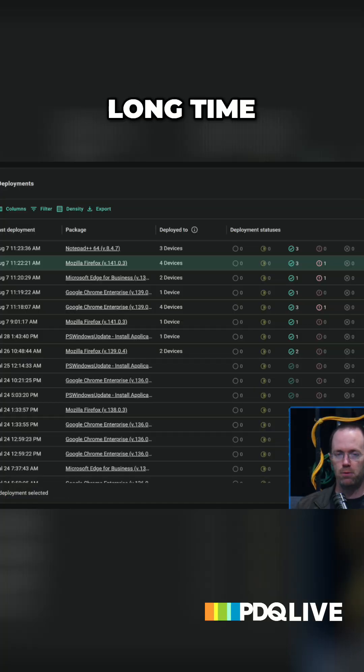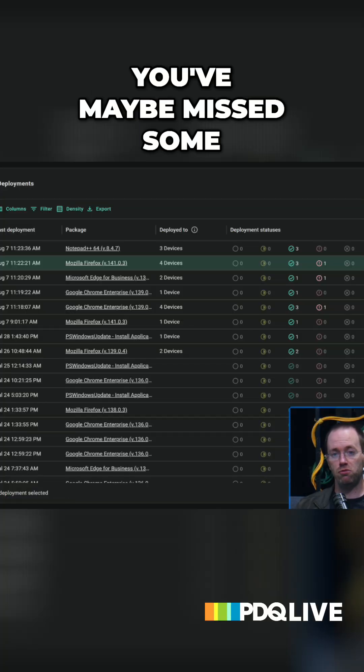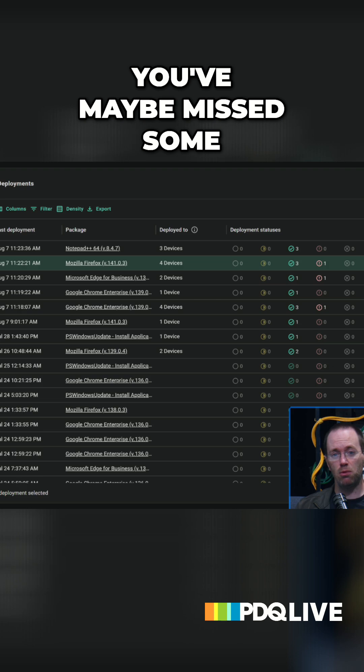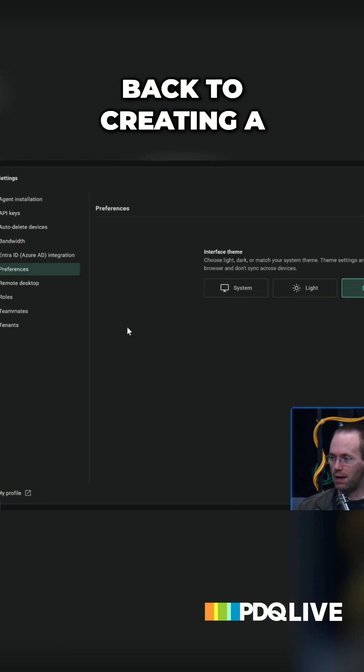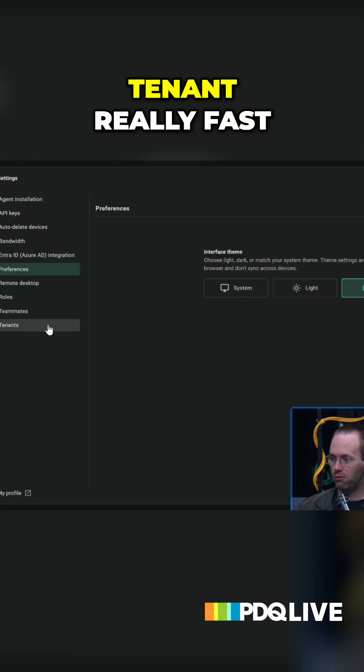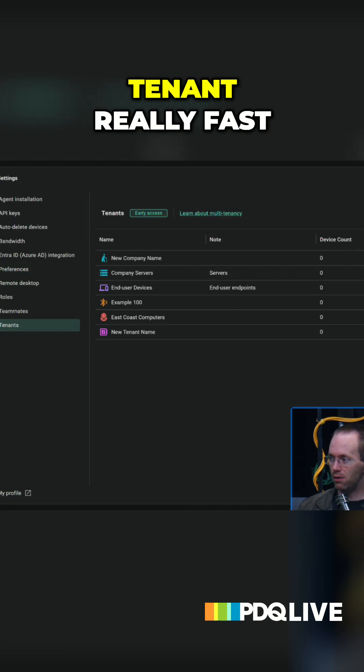And if you're a long time PEQ Connect customer, you've maybe missed some of the new onboarding capabilities, but I'm gonna go back to creating a tenant really fast.